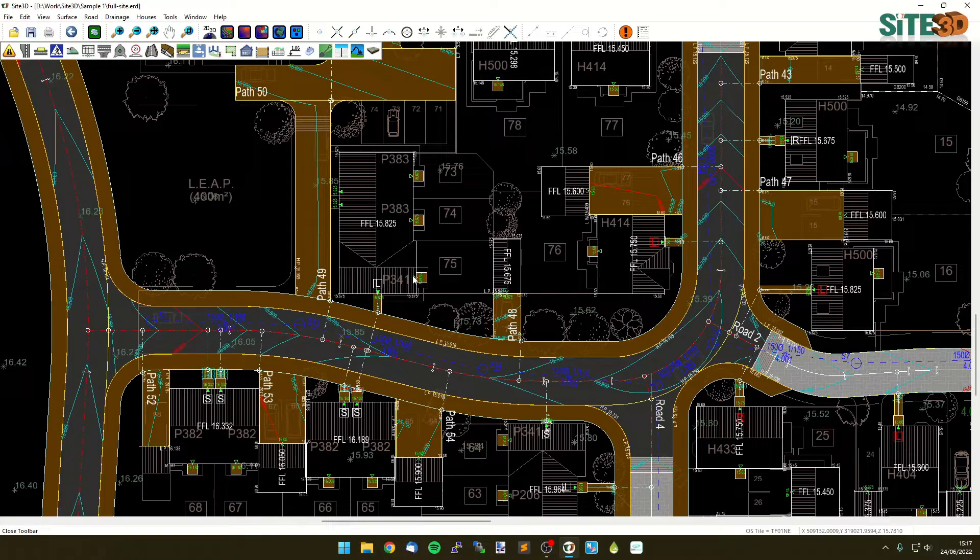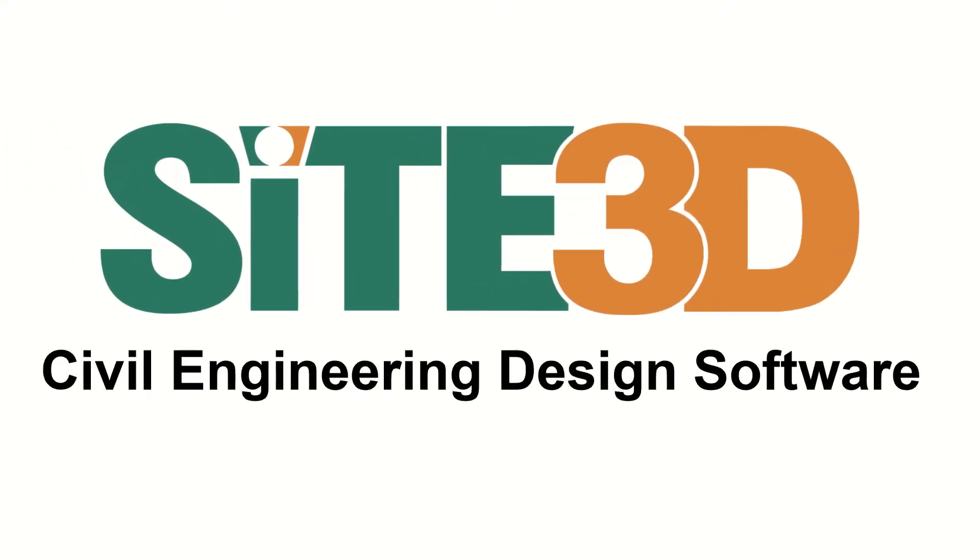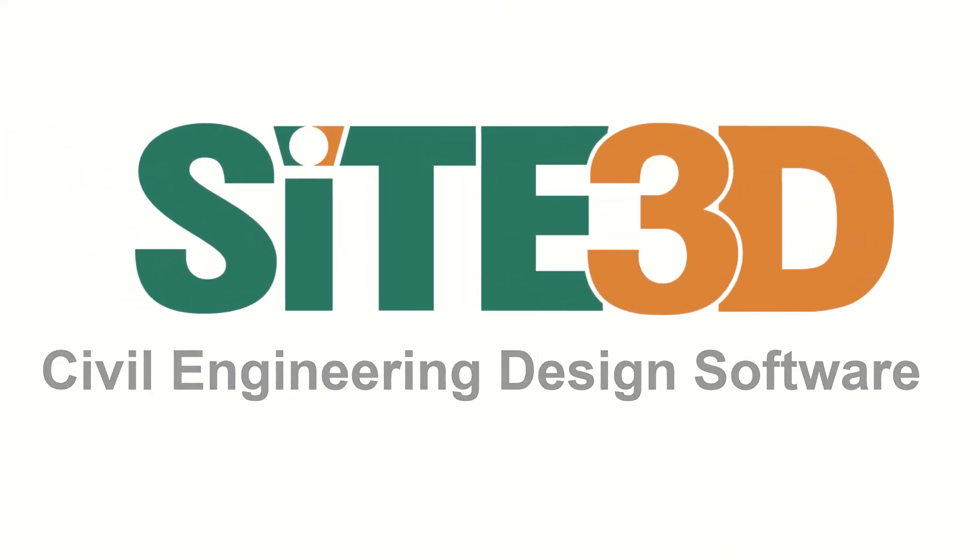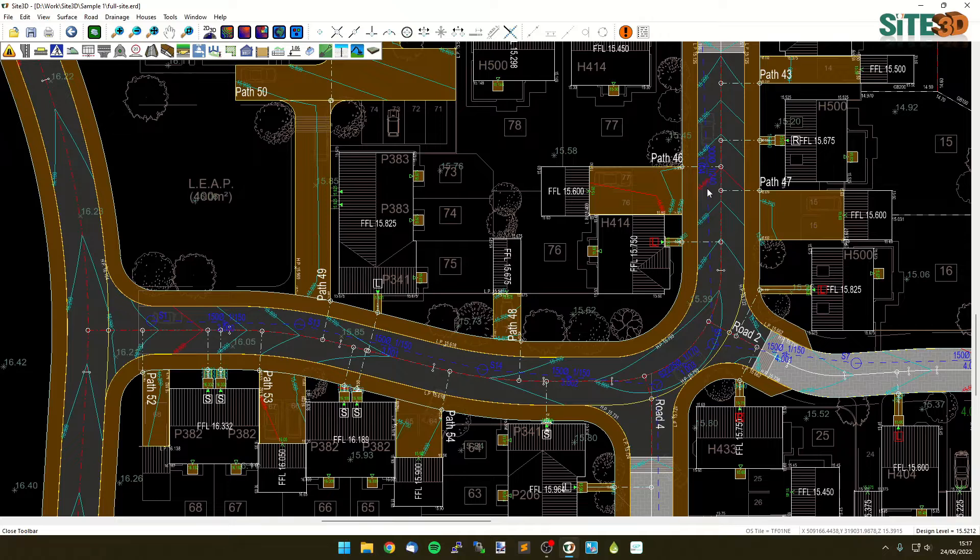It's Dave here from Site3D and I'm going to quickly show you drainable areas in Site3D. So we have some roads and some drainage system in our project already.